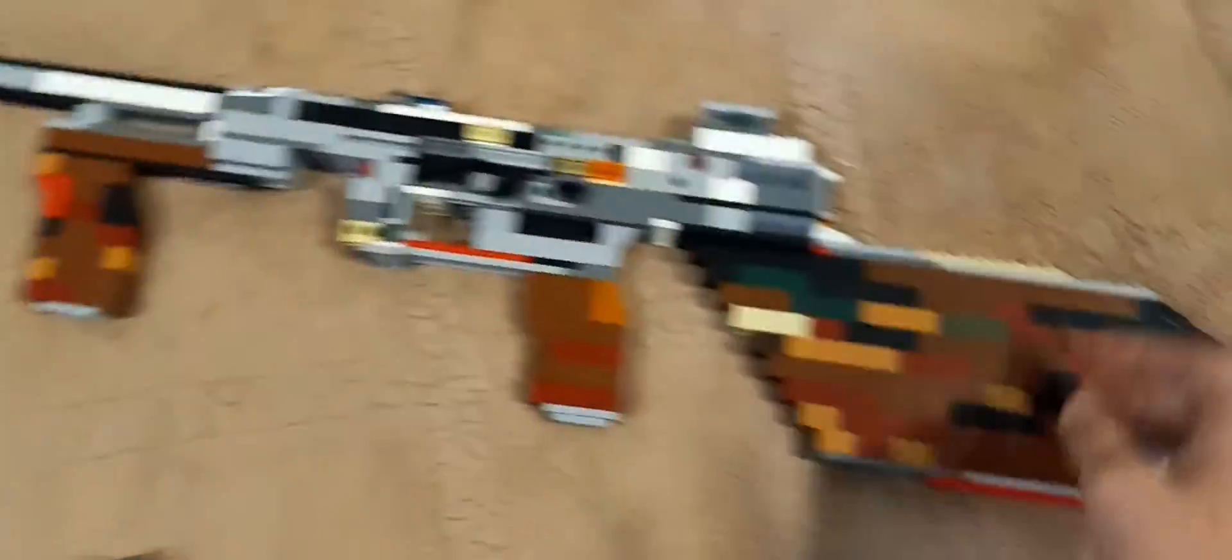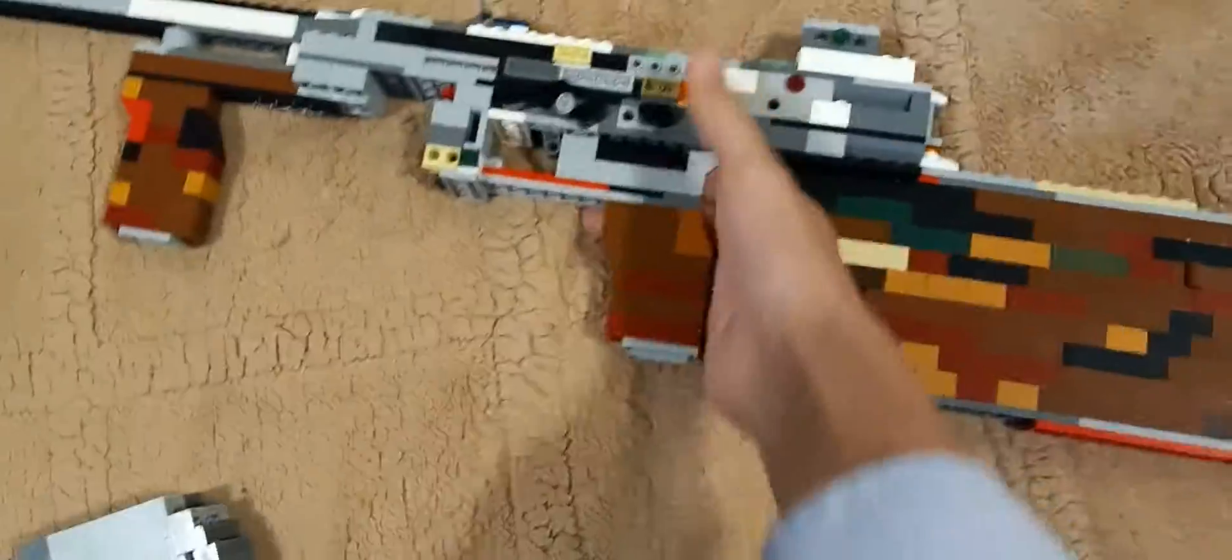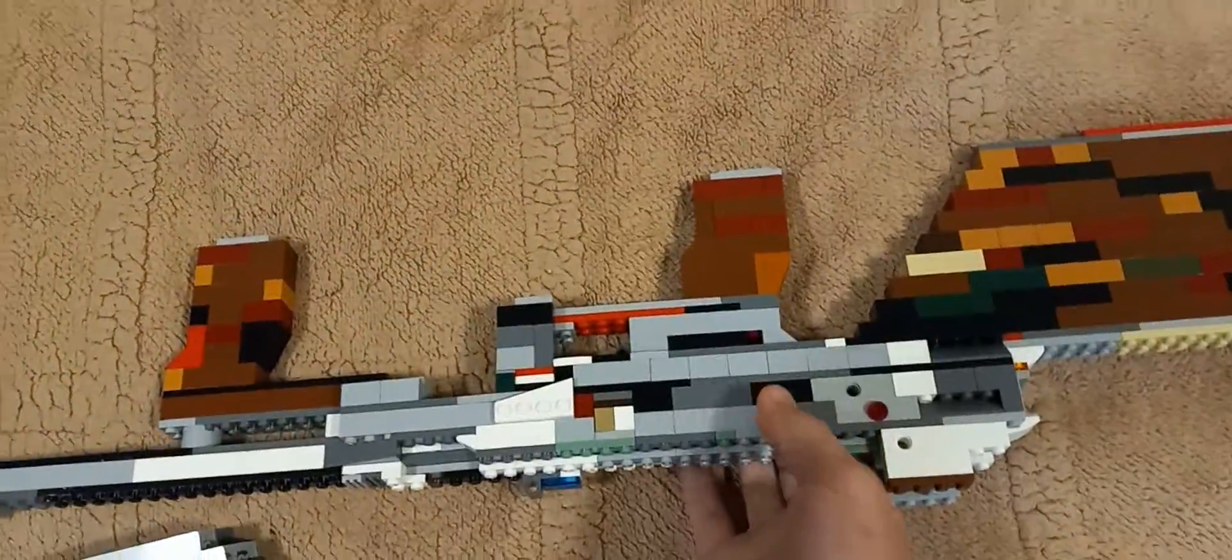The muzzle brake and all this stuff looks quite nice.